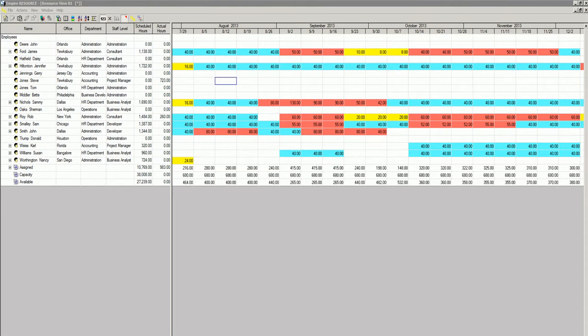Company administrators can review their staff's availability and determine who is free to work on an assignment that needs to be completed. Select an employee and select the days and hours you want him working on an assignment.